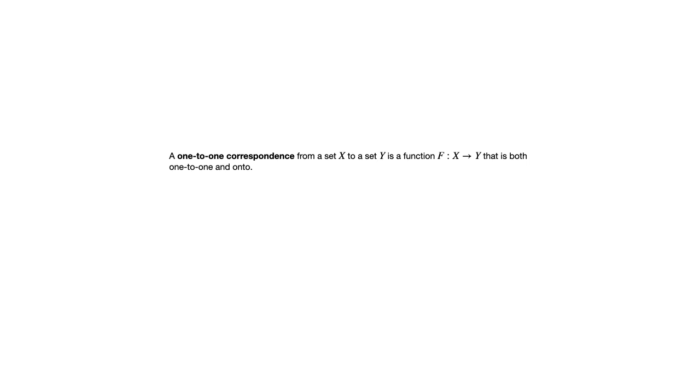And if we look at the concept of one-to-one, that's saying that you can't have the same output coming from different inputs. And every element of the codomain is paired with something from the domain. So they match those two conditions of being a function.